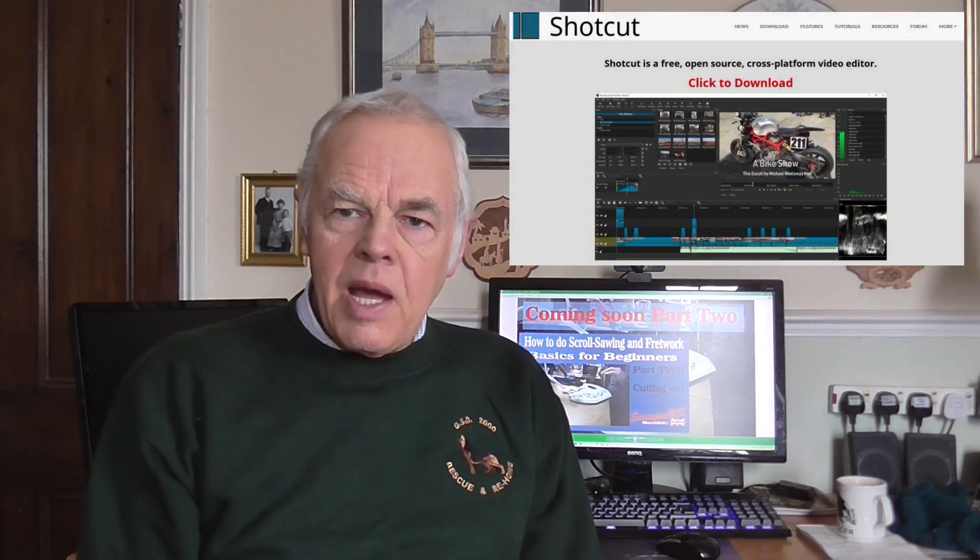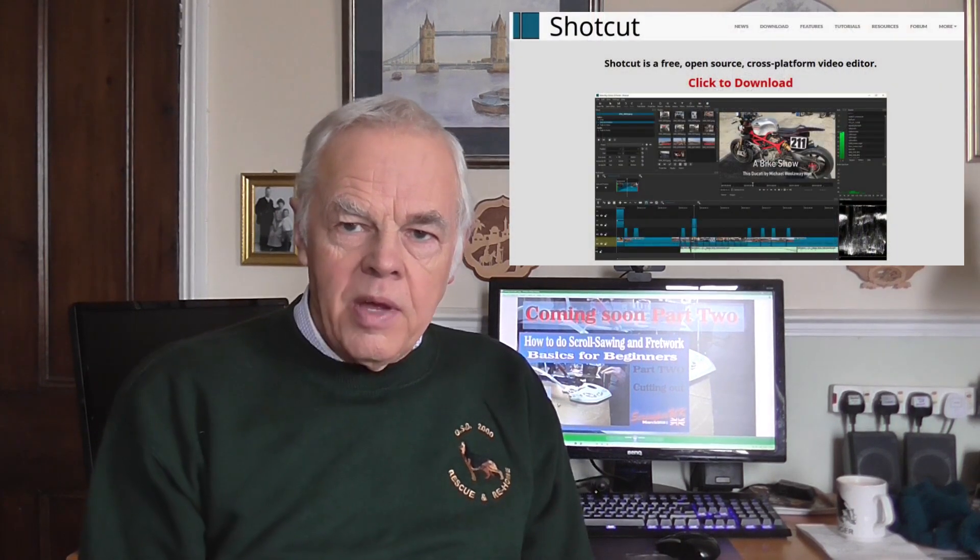Hello again. This isn't one of my normal videos. This is a video about Shotcut, a video editing program.